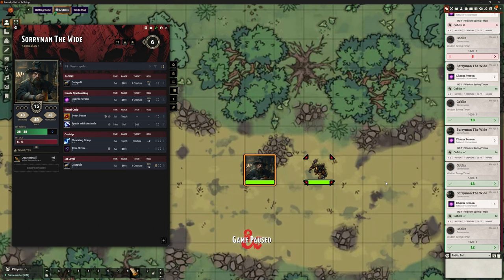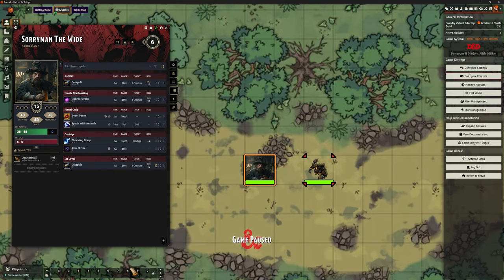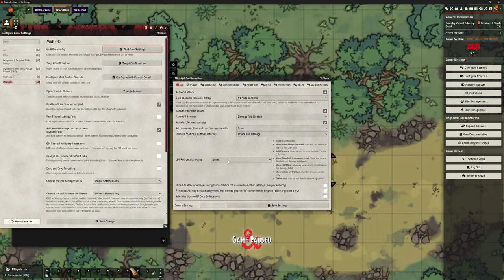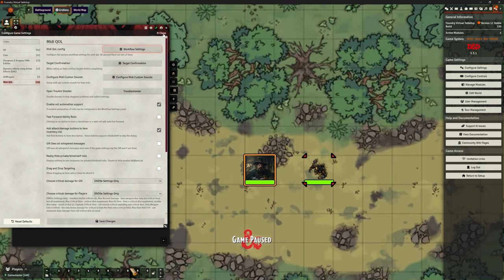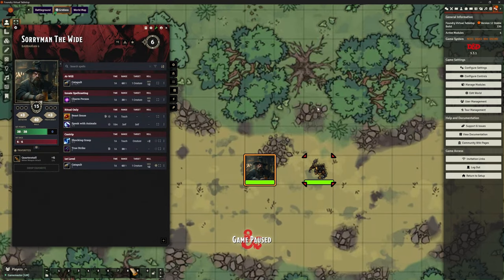We haven't got Dice So Nice on here, which gives you those graphical dice rolling across the screen — I'm sure you're aware of it if you're looking at automation. I have it on for everything except this because I want to keep it pure, but it will slow things up to a certain extent. Back in the settings on the front screen under the GM section, there are options to hide GM attack, damage, and saving throw 3D dice rolls, so you can turn off Dice So Nice for those specifically while keeping it for other things.